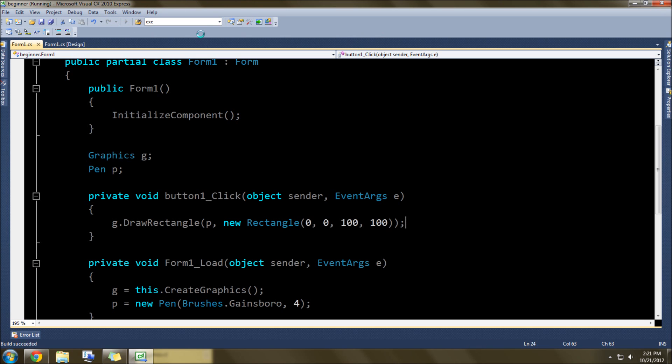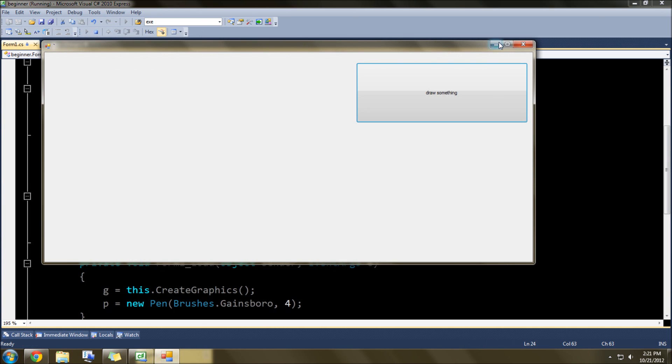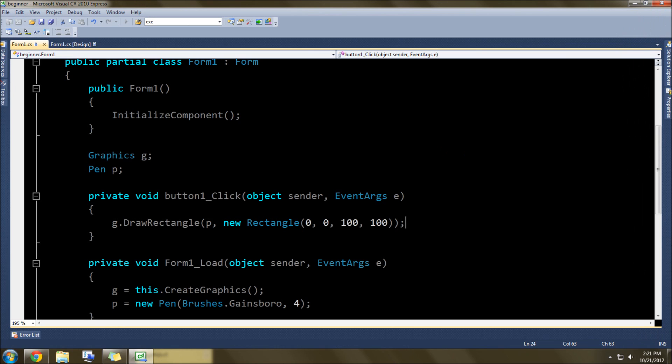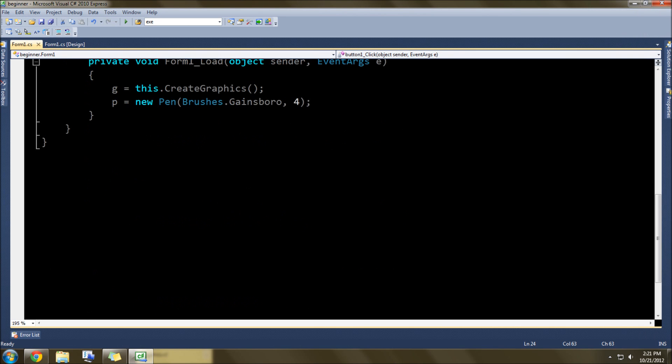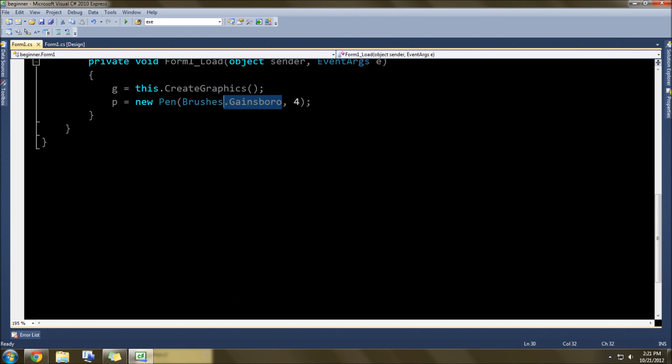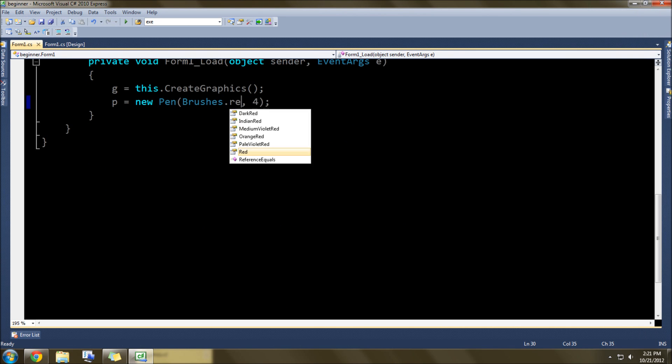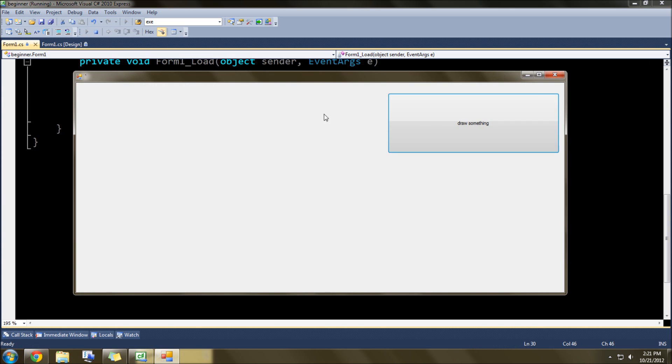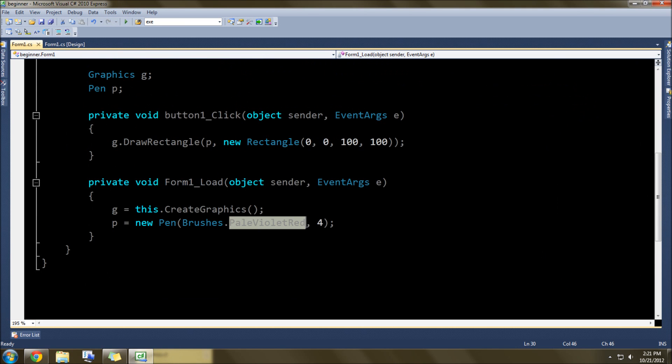So let's just go ahead and see what that does. Go ahead and open this up, and bam... okay, Gainsborough's hard to see, so let's actually change that to some sort of red or something. Let's do pale violet red just because, just to make it a little bit different. There it is.